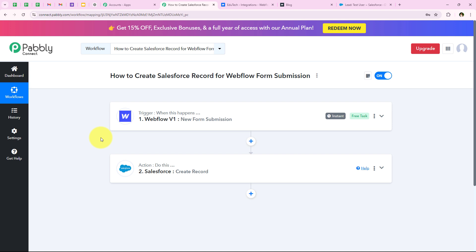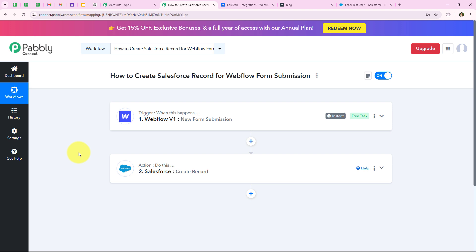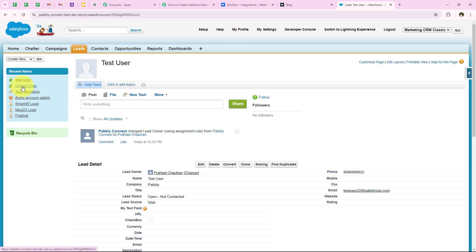Our workflow is successful, but I'll test it once more in real time. I am going to open my form again and do another test submission with new details: first name Test, last name User, email testuser22@pablicutes.com, and a phone number. I click on submit and have successfully done another test submission. Webflow has sent the details to our workflow, Pabbly captured the response, triggered the workflow, and further created a new Salesforce record.